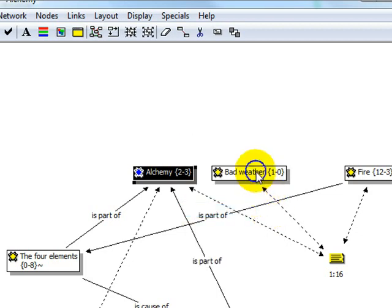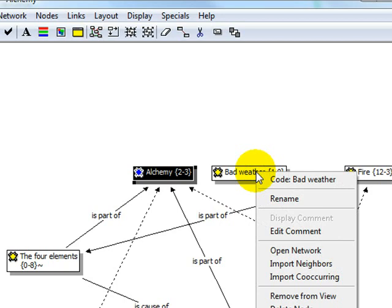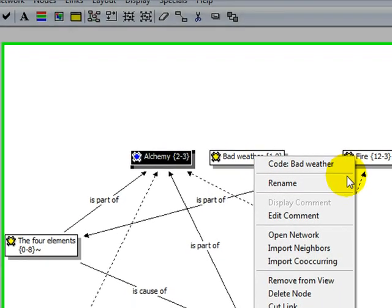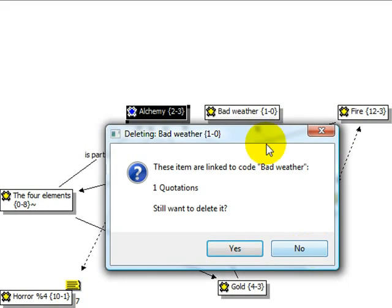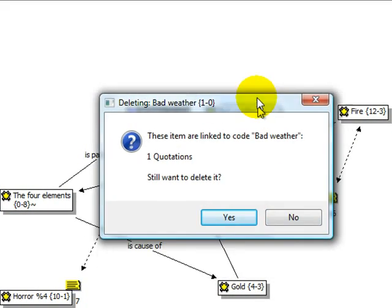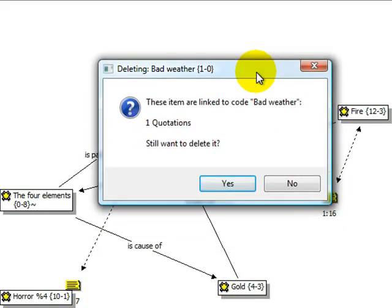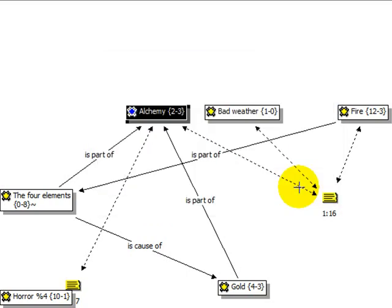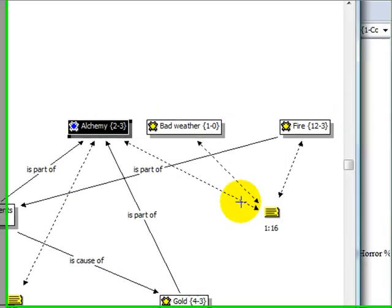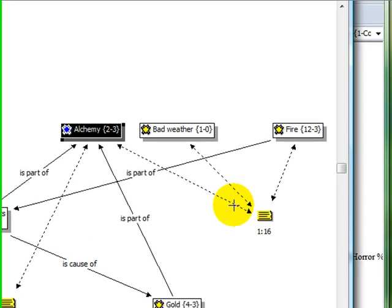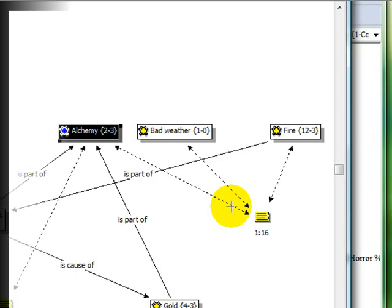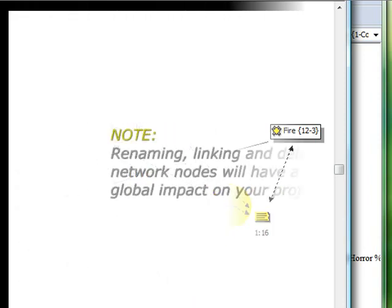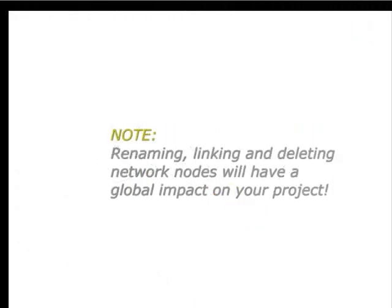The item Delete node will delete the object in the entire project. That said, keep in mind that changes that you make in a network view, such as renaming, deleting, and linking objects are global in scope, which means that they'll have an impact on your entire project.